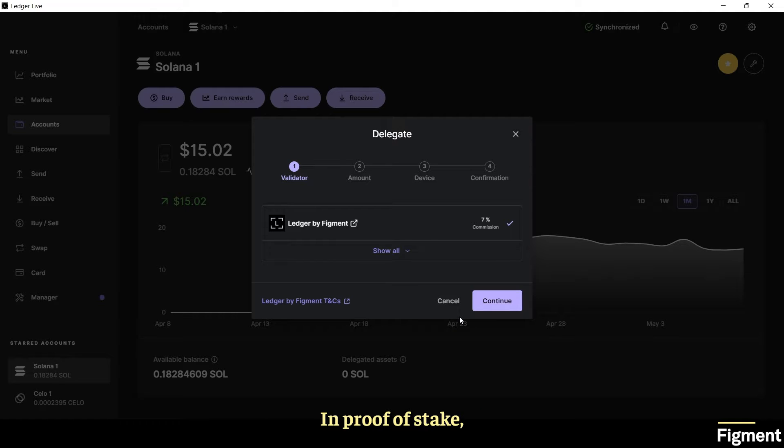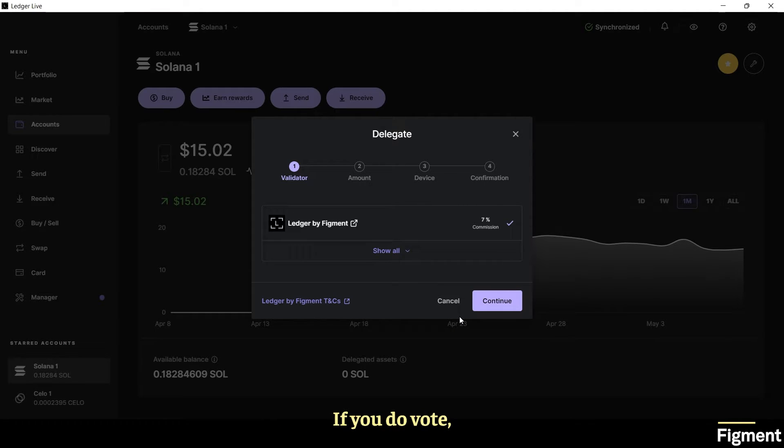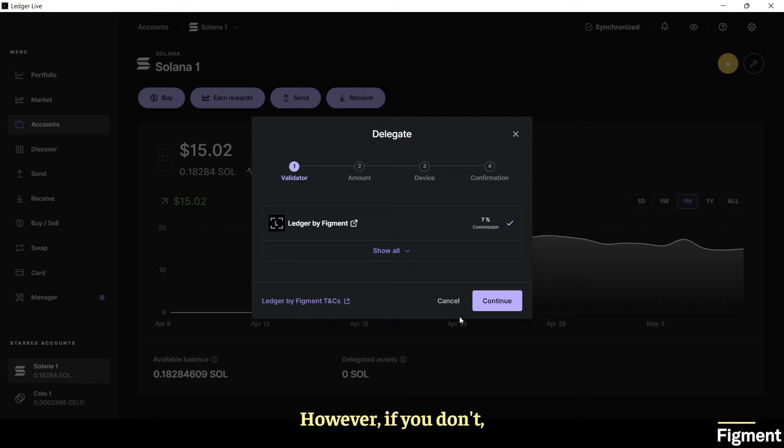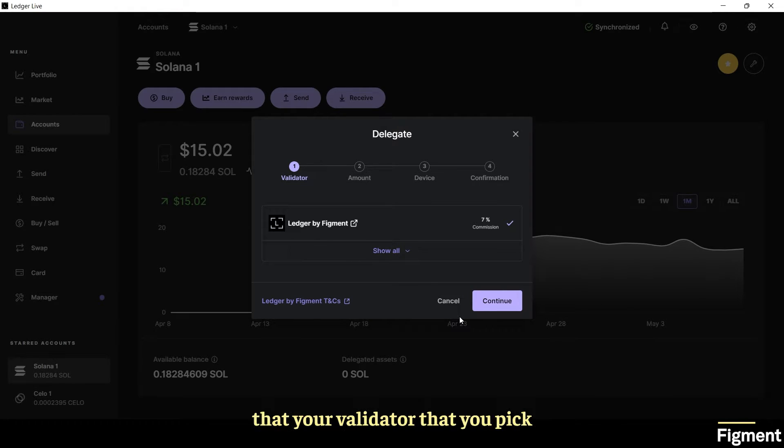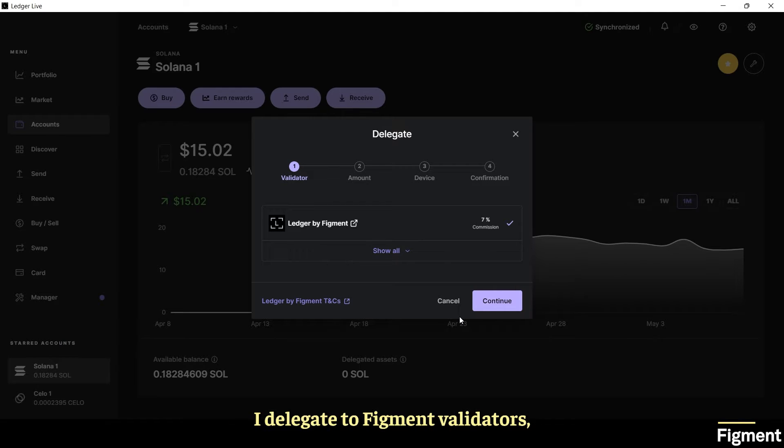In proof of stake, your voting power goes to the validator you delegate to if you yourself do not vote on governance proposals. If you do vote, it will override the validator's vote. However, if you don't, you'll want to really make sure that your validator that you pick has a good track record in governance. For these reasons I delegate to figment validators.